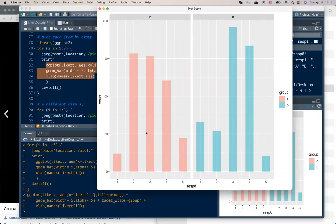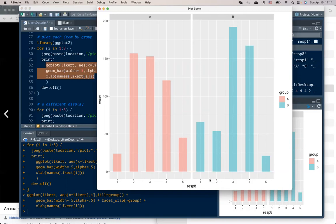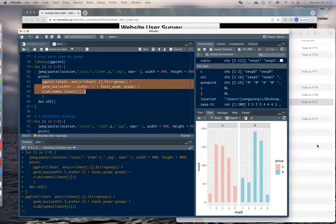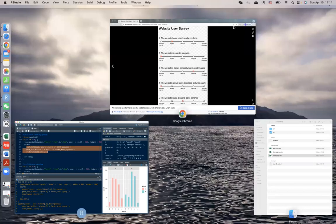So we display the two group differentiate by different colors and display them side by side. So that we can see how people's response pattern differs. Some of the people choose more 3 in group B, but less in group A for question 8.